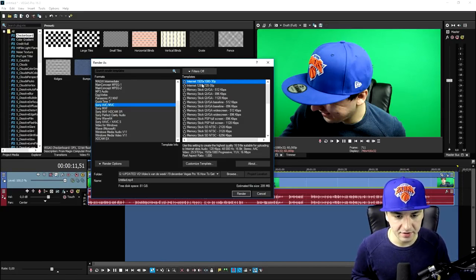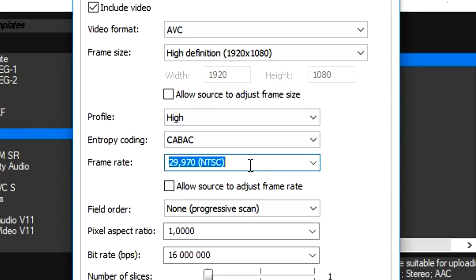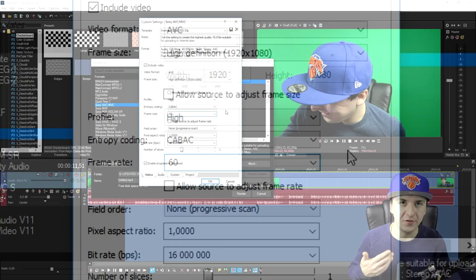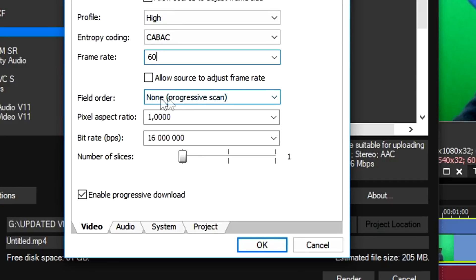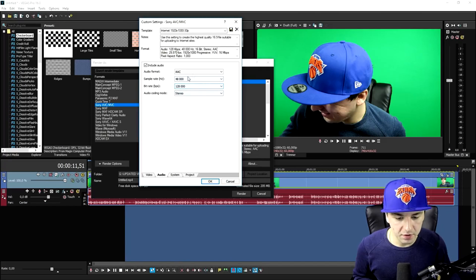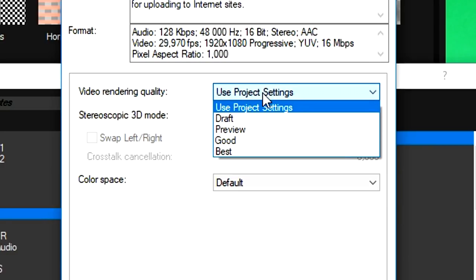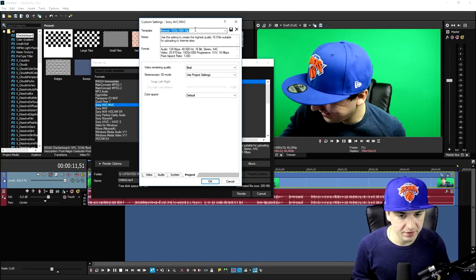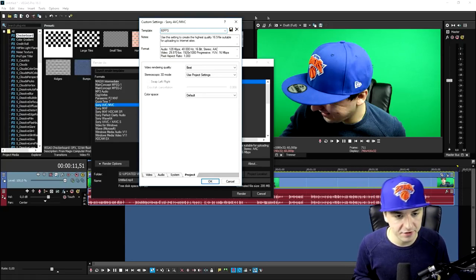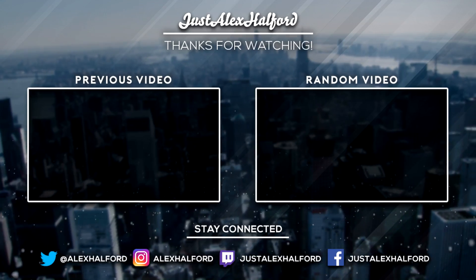Click Customize Template. The frame size is 1920x1080, which we don't need to adjust. For frame rate, fill in 60 — it may show 59-point-something digits but it's the same as 60fps. Field Order is Non-Progressive Scan, Pixel Aspect Ratio is 1.0000. Under Audio, make sure to include audio and leave those settings as is. Under the Project tab, set Video Rendering Quality to Best. Give the template a name like '60fps', hit the diskette icon to save, then select the template and render.